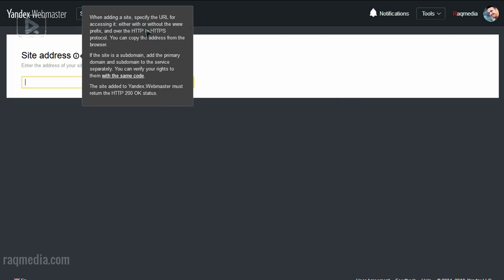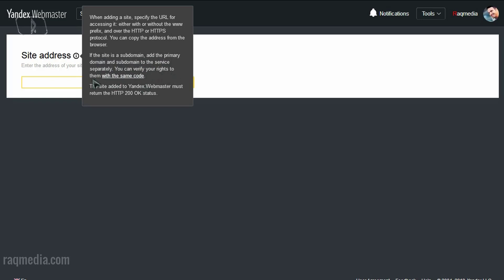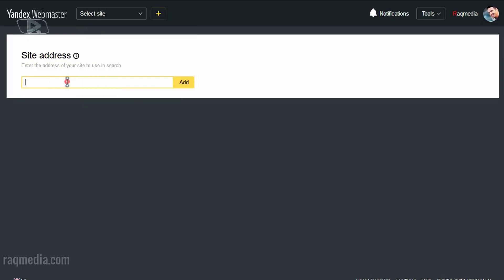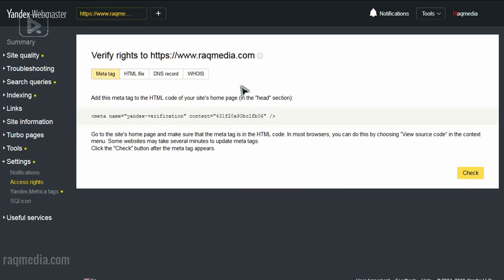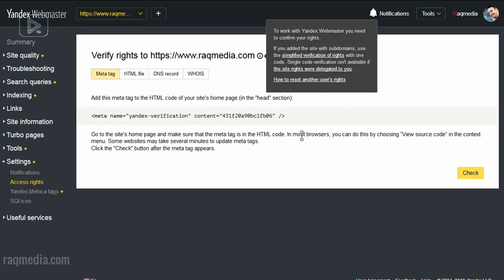Great. Here we have a message: when adding a site, specify the URL for accessing it either with or without the www prefix and over the HTTP or HTTPS protocol. Also, if the site is a subdomain, you should add the primary domain and subdomain to the service separately. You can verify your rights to them with the same code. So we'll show you later how to verify your website. Just submit your website in here. Now we click on add. That's it.